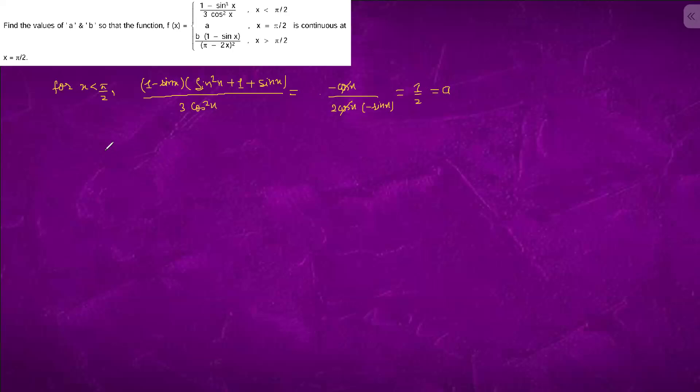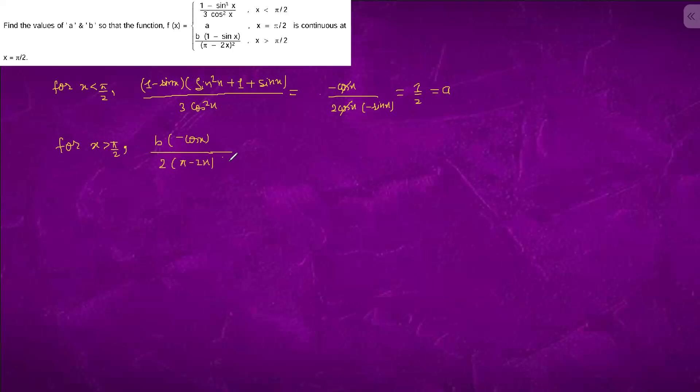If a is 1 by 2, for x approaching pi by 2, it will become b times 1 minus sin x. At x equals to pi by 2, it is 0 by 0, so we will differentiate. It will become minus cos x. It will become 2 pi minus 2x minus 2. At x equals to pi by 2, it is 0 by 0. We are getting b by 4.